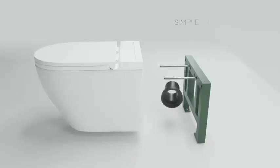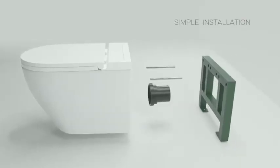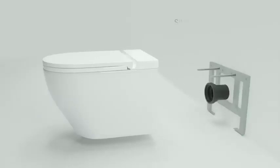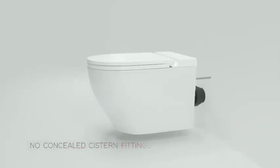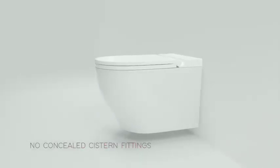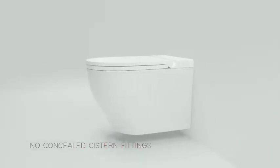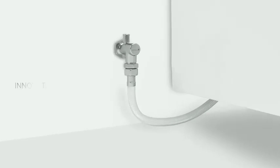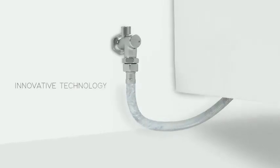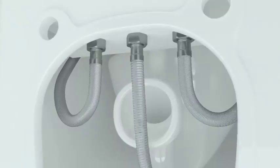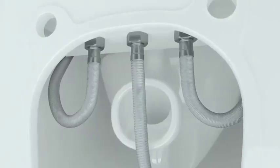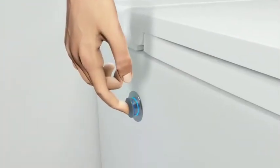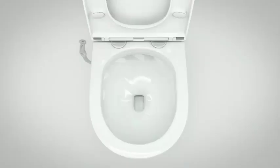With a simple installation that makes any concealed fitment redundant. An innovative technology which ensures 100% flushing without tank.